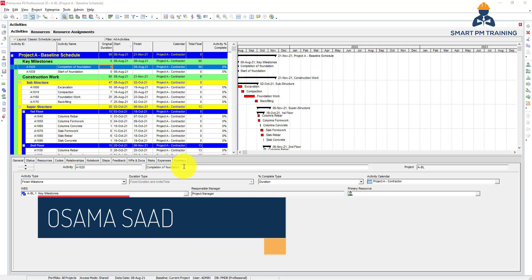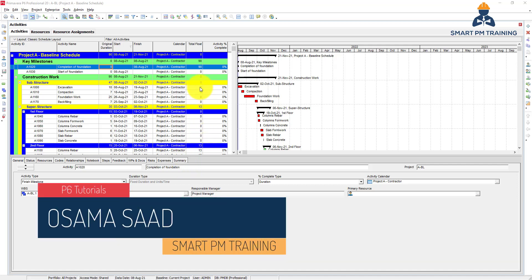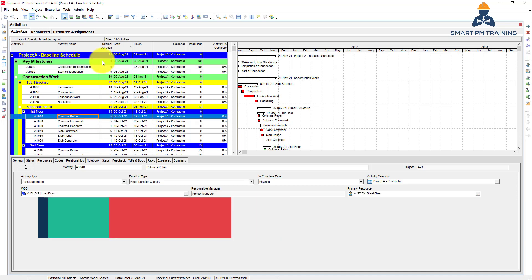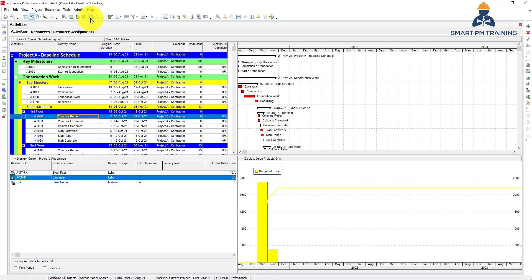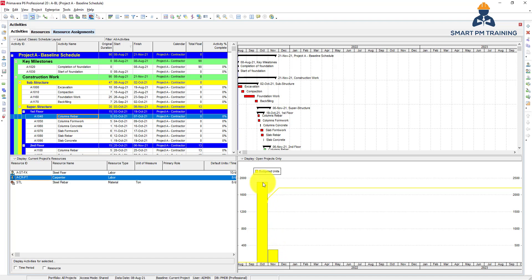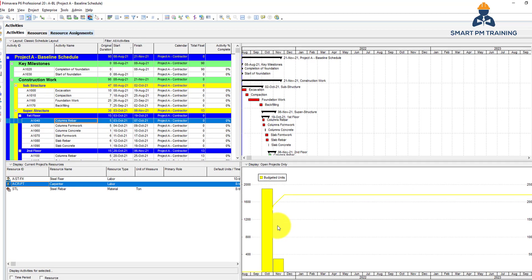In this video, we will explain resource leveling. Resource leveling basically means if you have a lot of resources here but too little here, leveling is taking some of the overload and putting it here so you can have not equal quantities over time but somewhat similar, depending on your constraints.